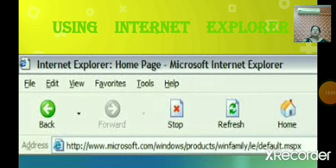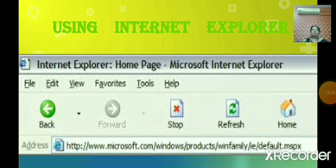To view the next pages in serial order, click the Forward button. Clicking the Forward button will take you to the page you just left when you clicked the Back button. Next is the Stop button. Suppose you open a page and you want to stop it loading immediately — you can click the Stop button. This will stop the downloading of the page.